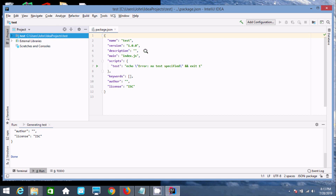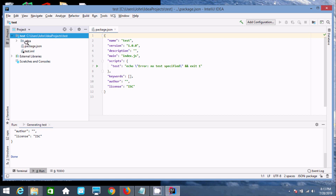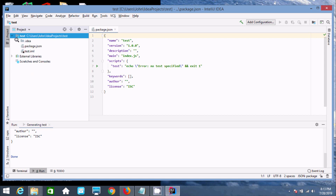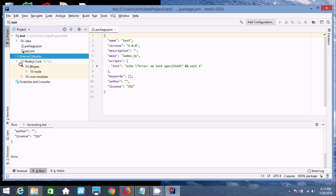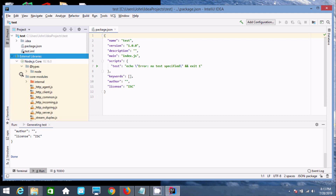The project has been created with the name 'test'. If you click on the project symbol, you can find the .idea folder and the package.json file. Under external libraries you can find Node.js and its modules including the code module.